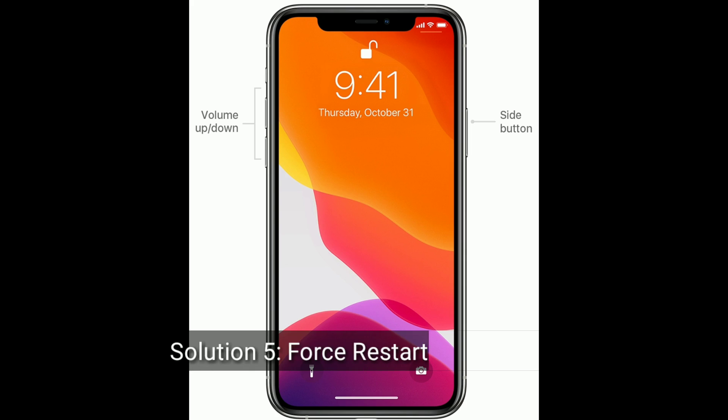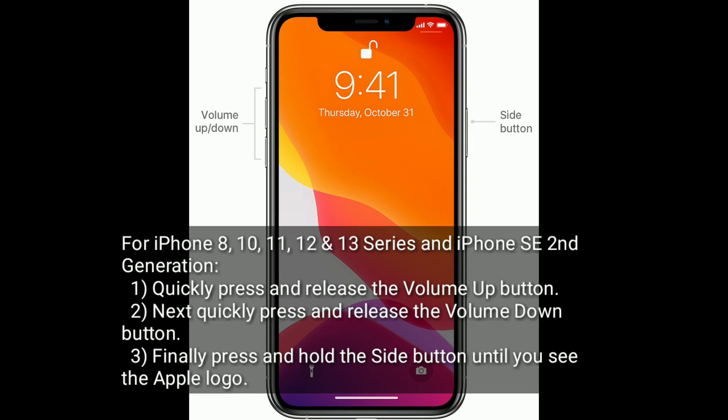Solution five is to restart your iPhone. For iPhone 8, 10, 11, 12, and 13 series, and iPhone SE second generation: quickly press and release the Volume Up button, then quickly press and release the Volume Down button, then press and hold the Side button until you see the Apple logo.